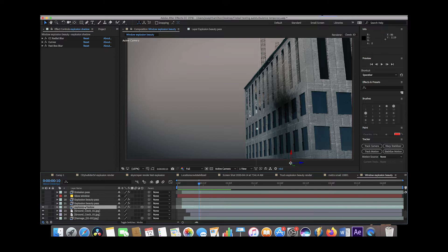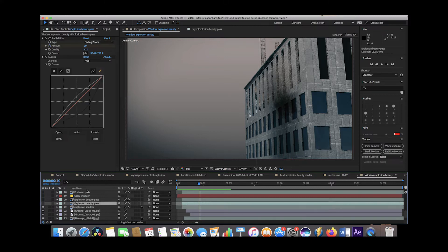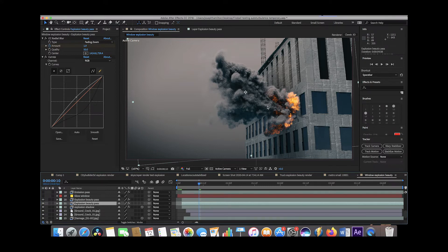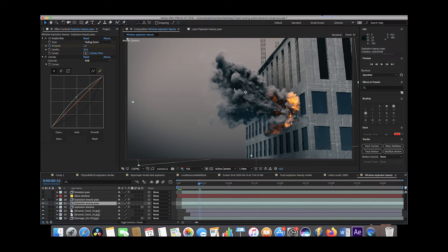Then of course we added our explosion beauty pass here and we duplicated it twice just to make it a little bit thicker. But that's the general idea here. No glow or glare yet, just kind of that basic explosion output from Blender. And I cover how to export that explosion from Blender in that tutorial that I mentioned earlier.